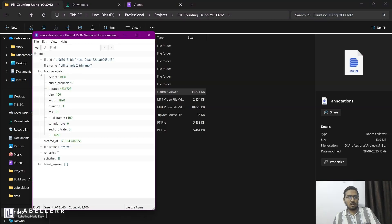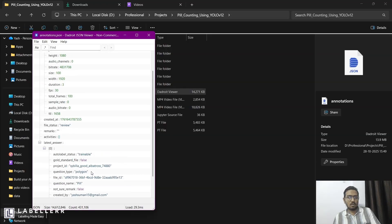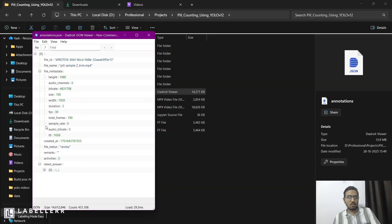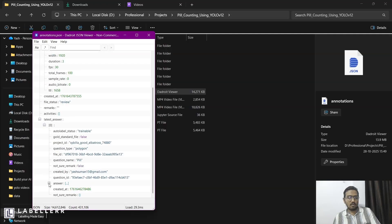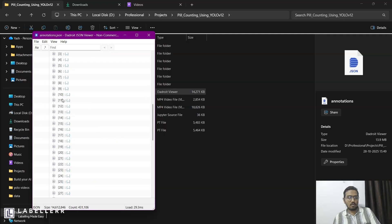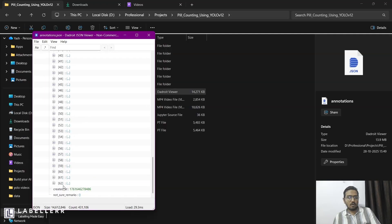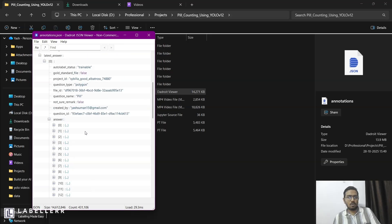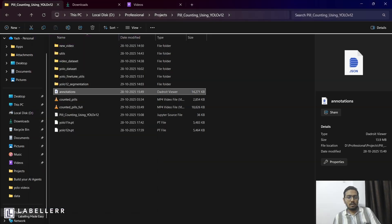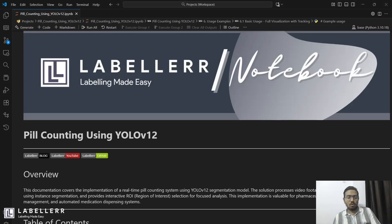As you can see, this file has all the annotations — there are around 62 objects in the first video. So let's start our cookbook.